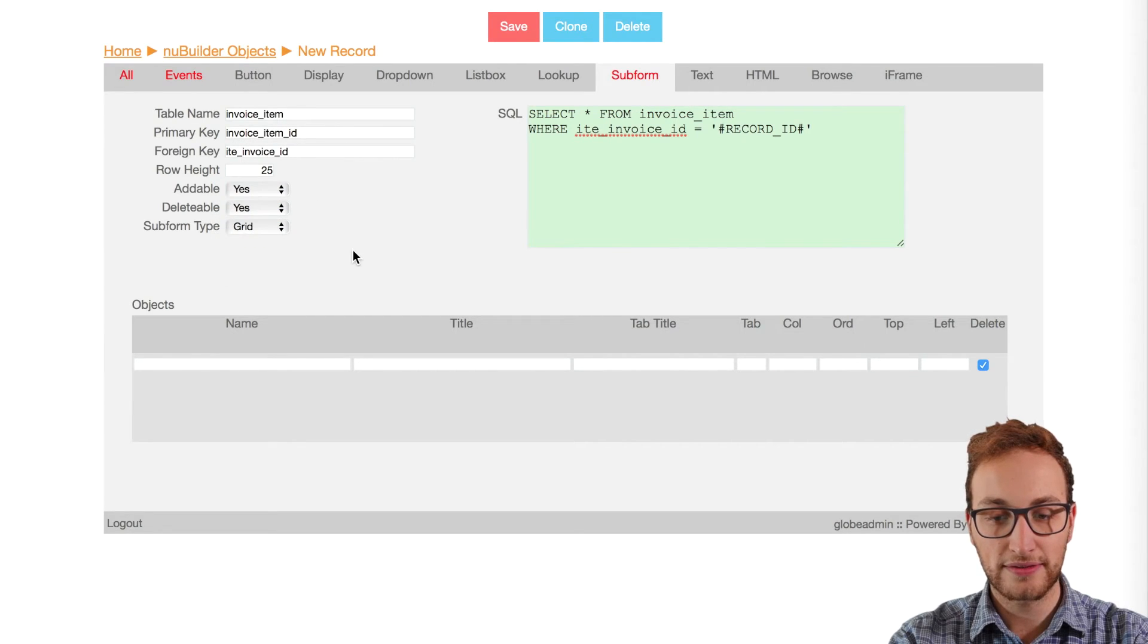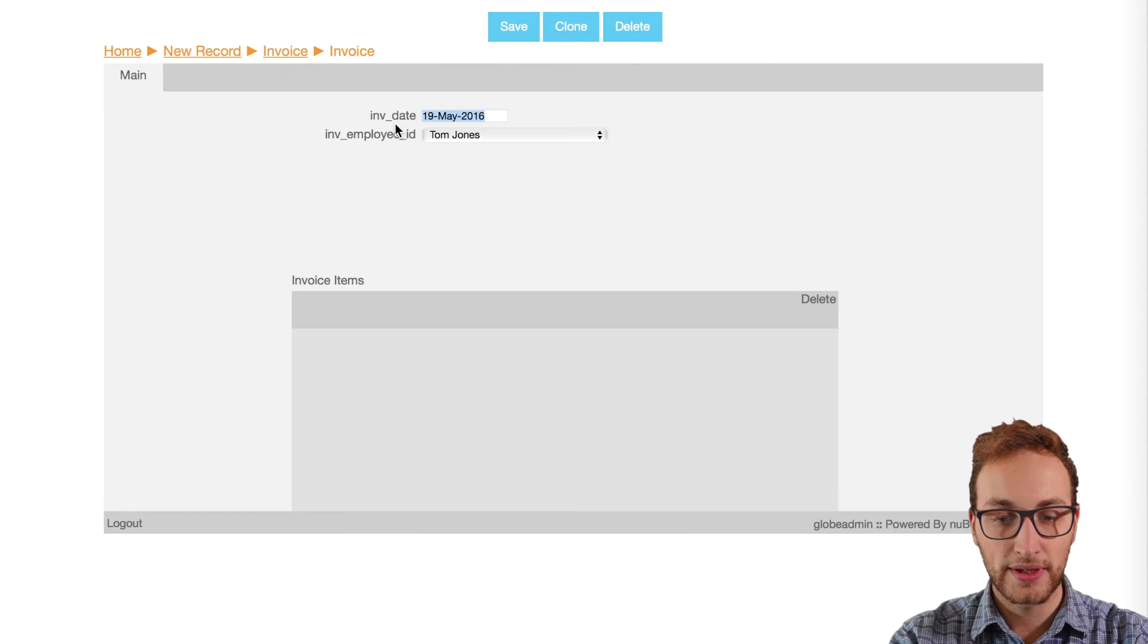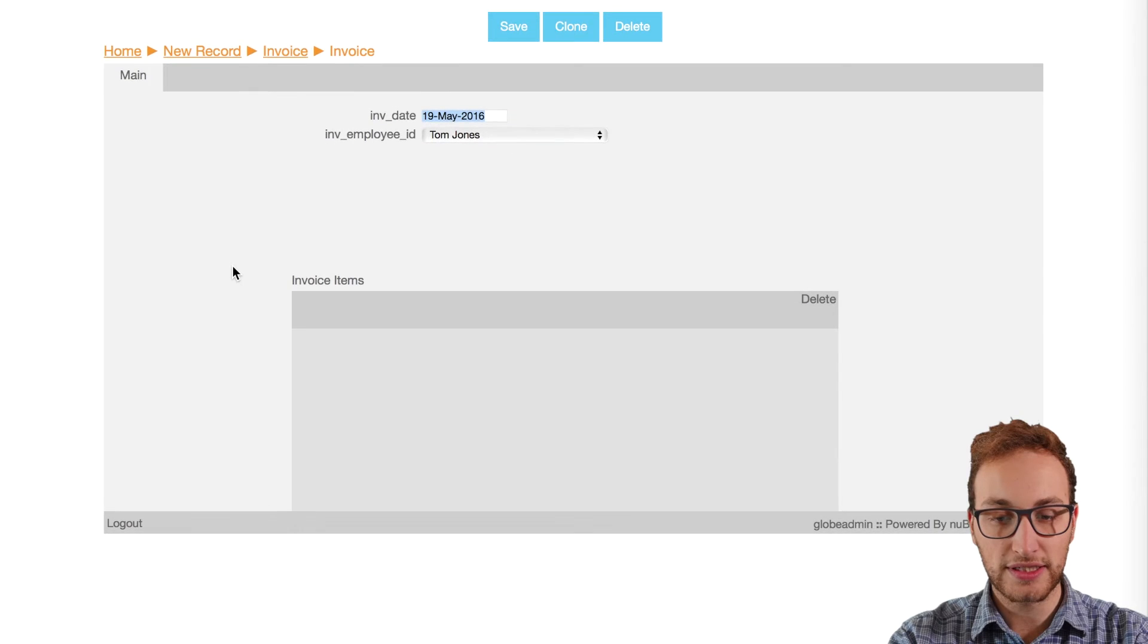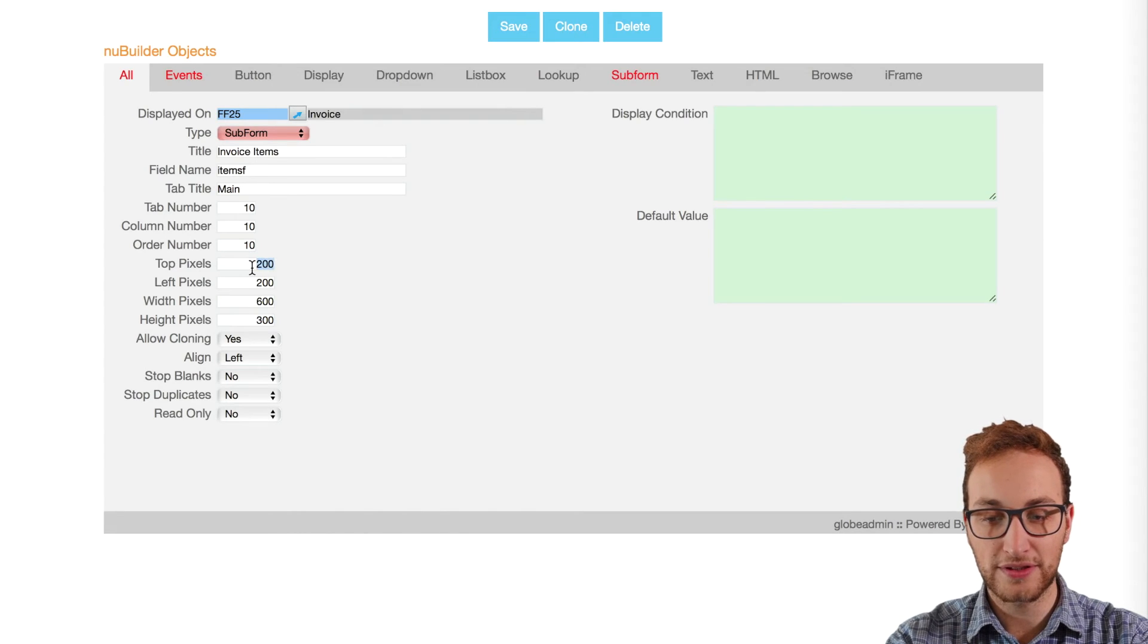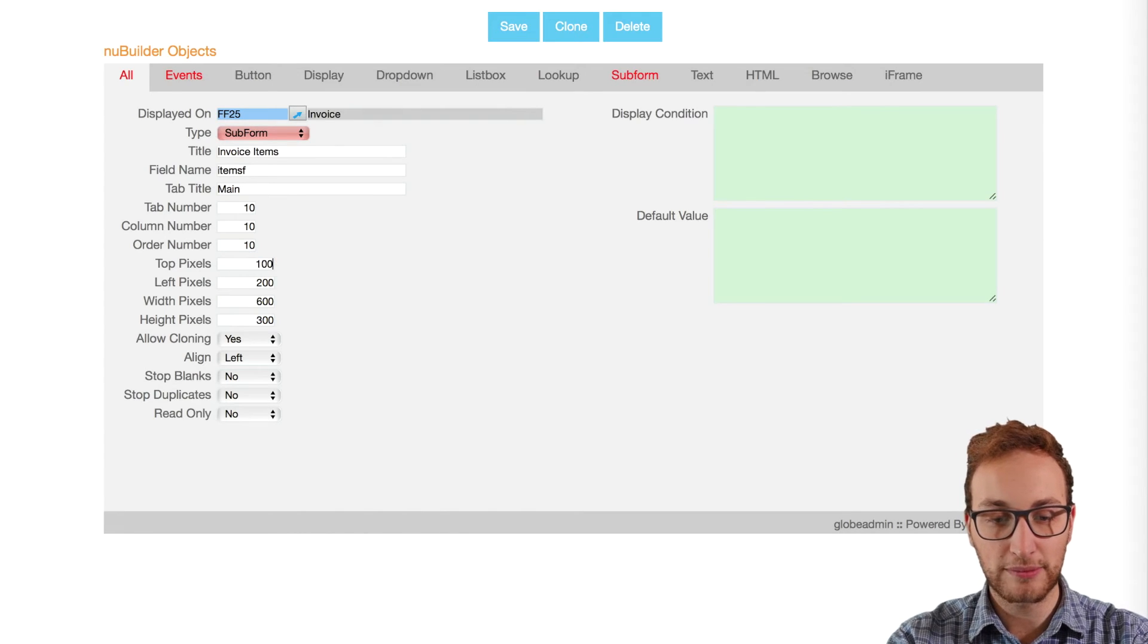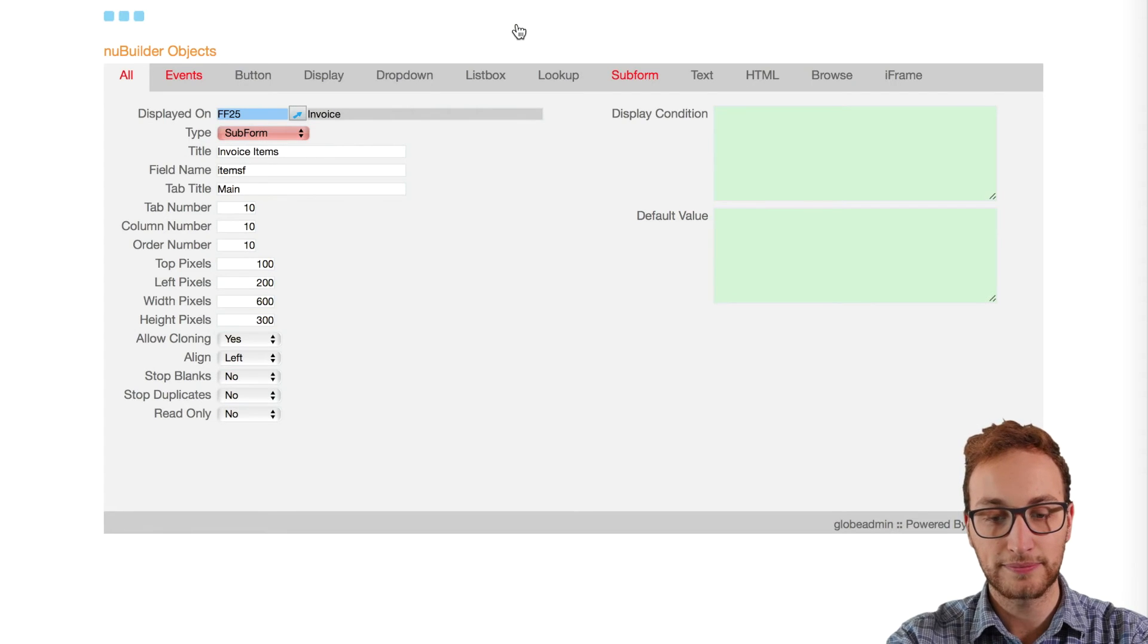Now we've saved that we can see the subform's been created within the invoice form. As you can see we need to adjust the height of the subform that better fits on the form. So double click the name and we'll adjust the values as we need to.